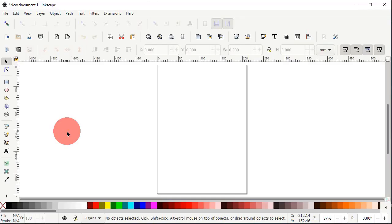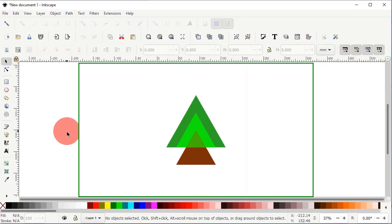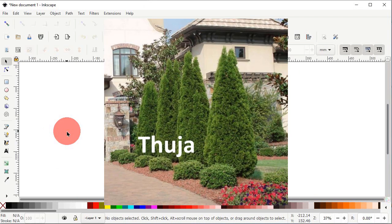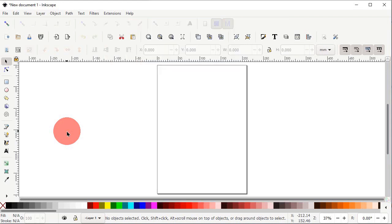Hi guys, welcome to Royal Logos. It's my pleasure to have you here and I really hope that you are all doing well. In today's tutorial we will design a tree logo. The concept of this logo is taken from the Thuja tree — the beauty of these trees lies in their triangular shape, and we will design our logo using the triangular shape of the Thuja tree as a reference.